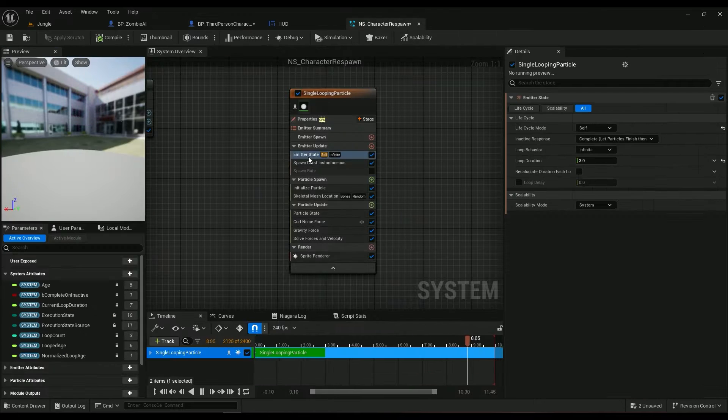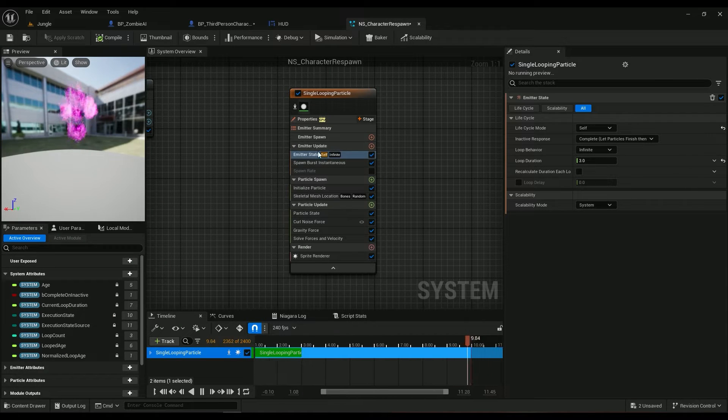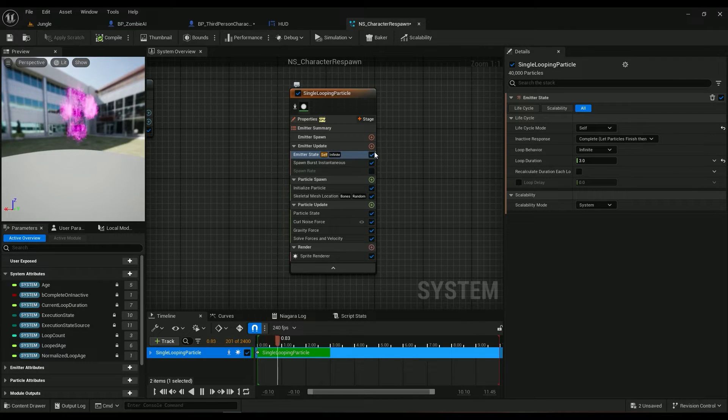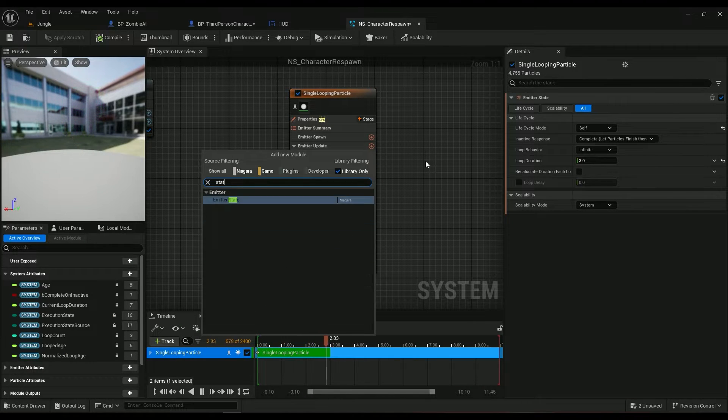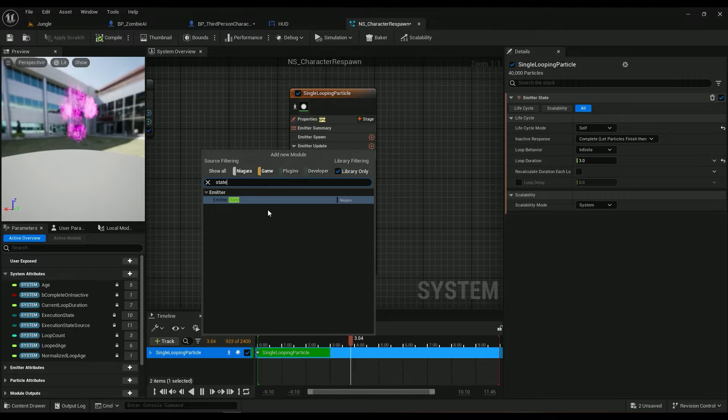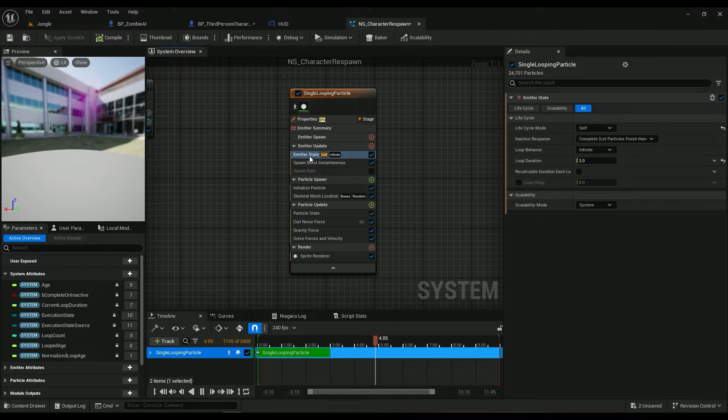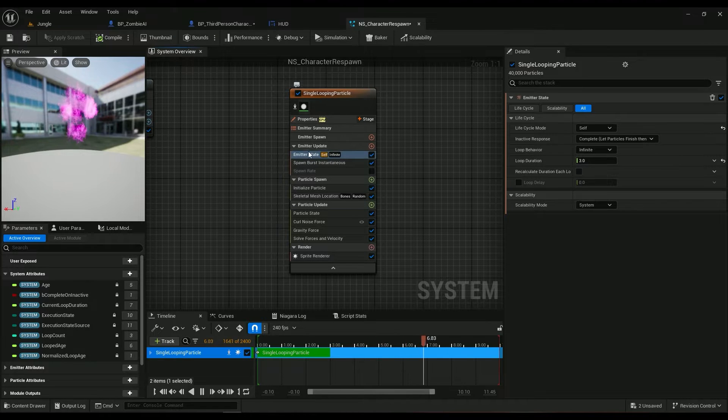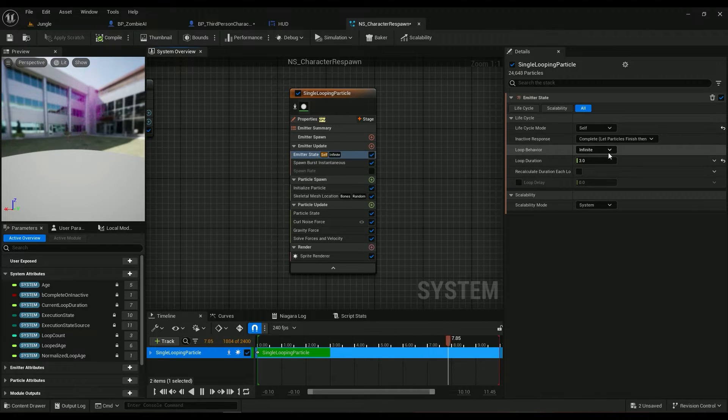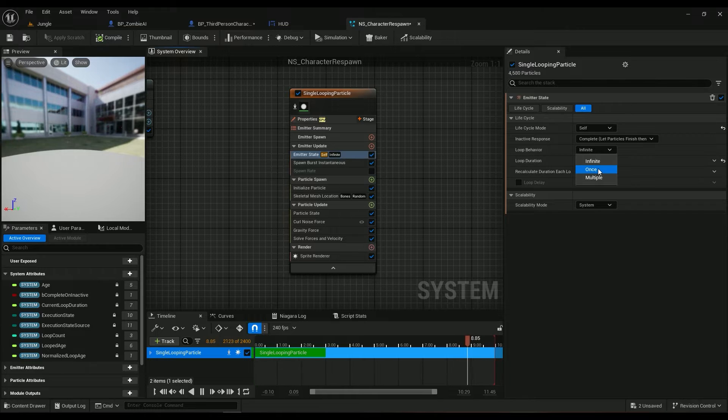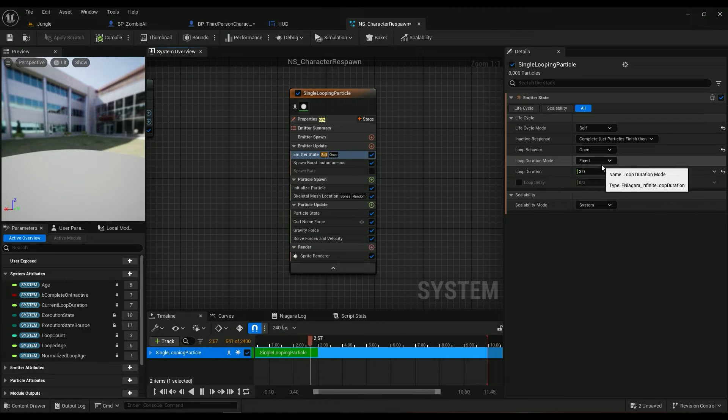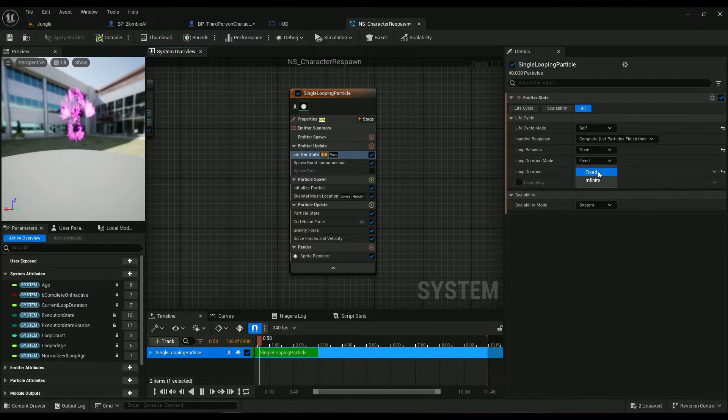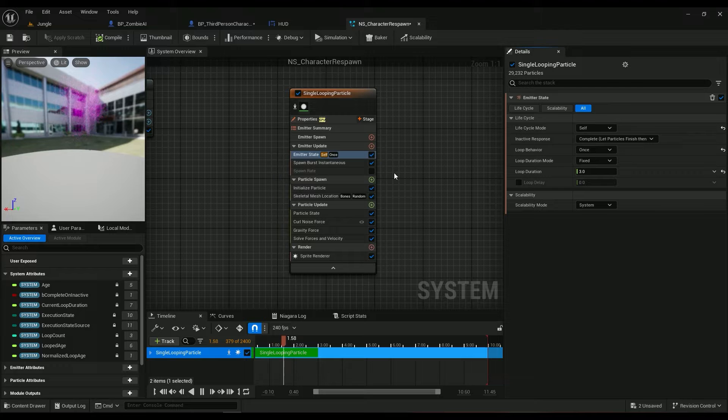So what I need in the emitter state, if you don't have any, just type in state emitter state in the emitter update. Make sure it's looped once and the loop duration mode is fixed.